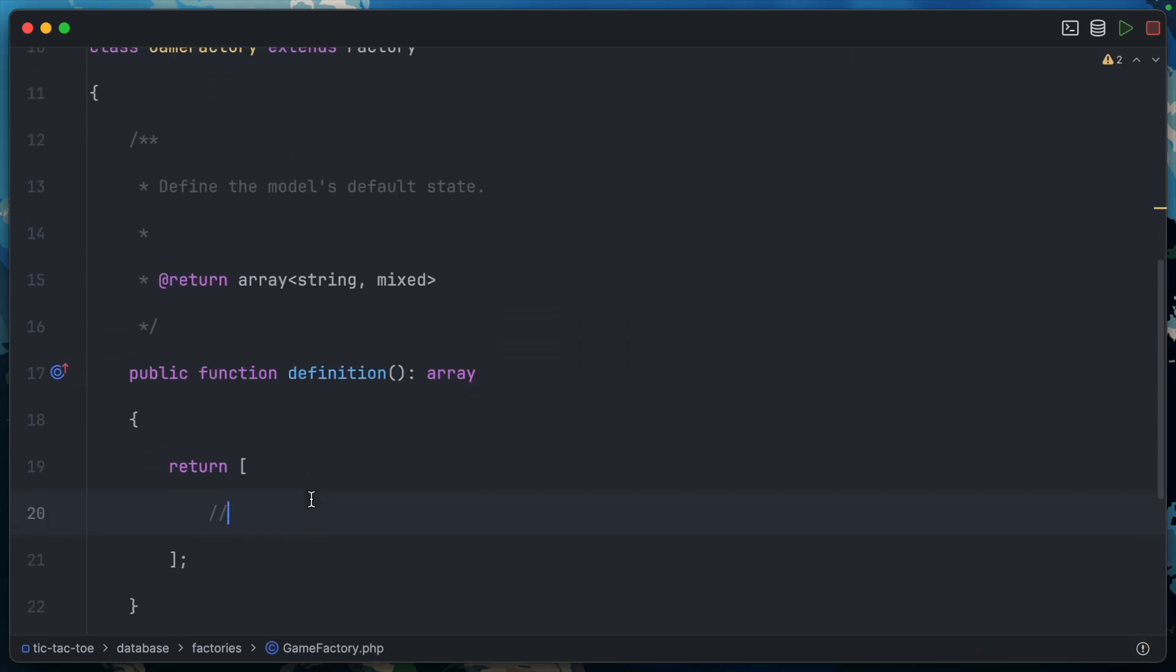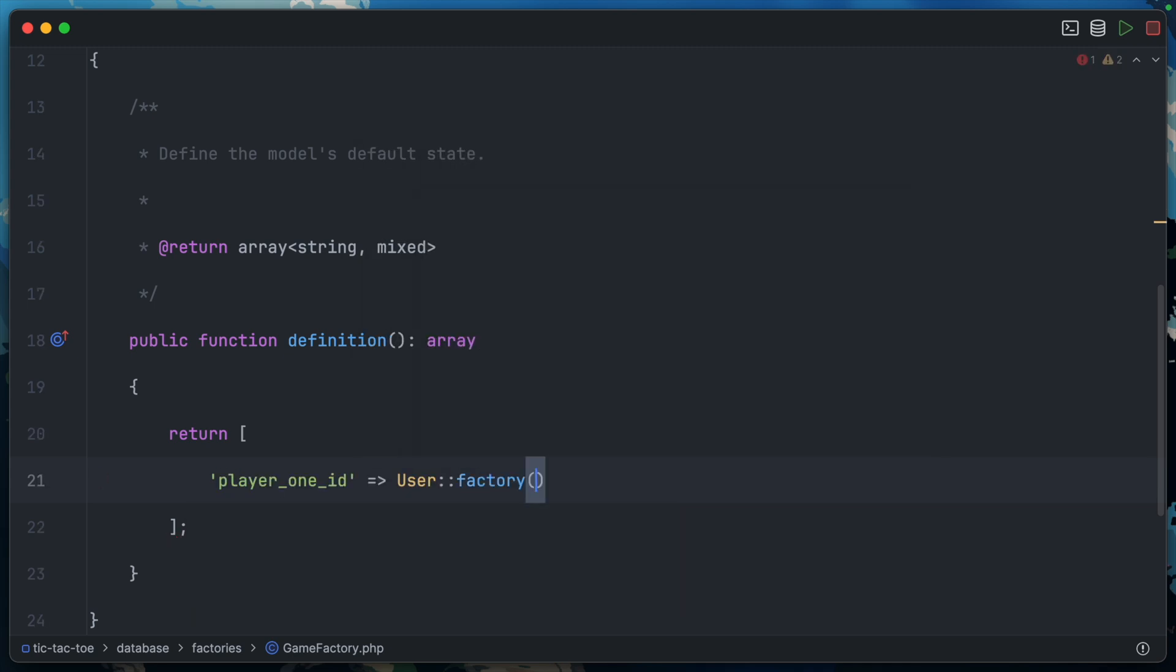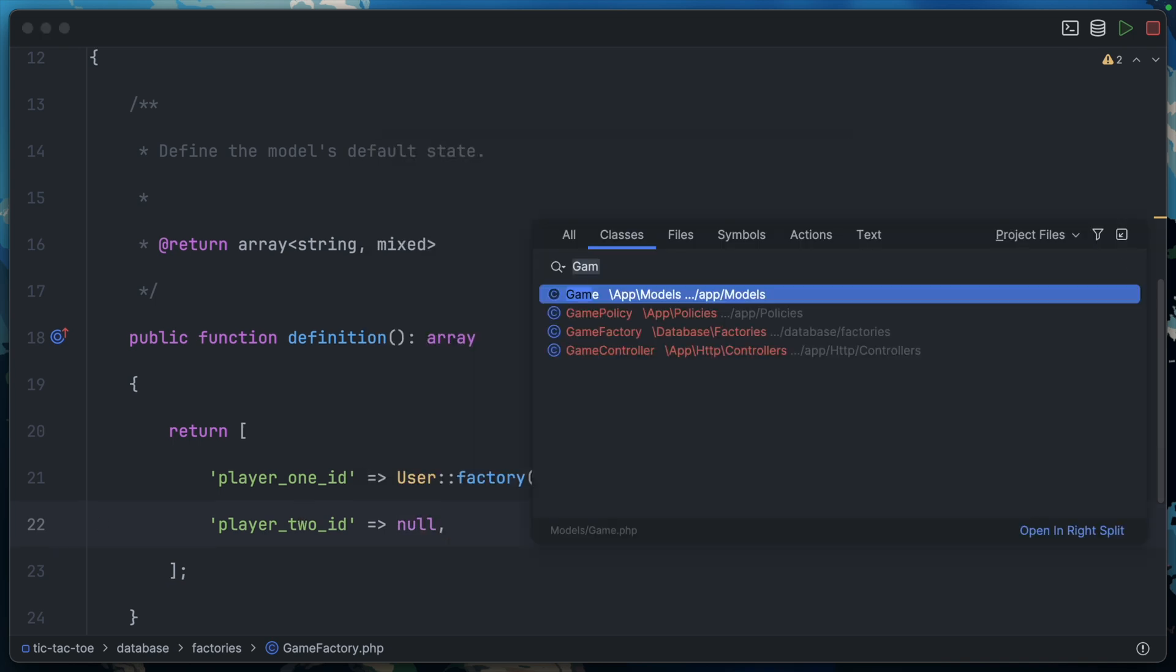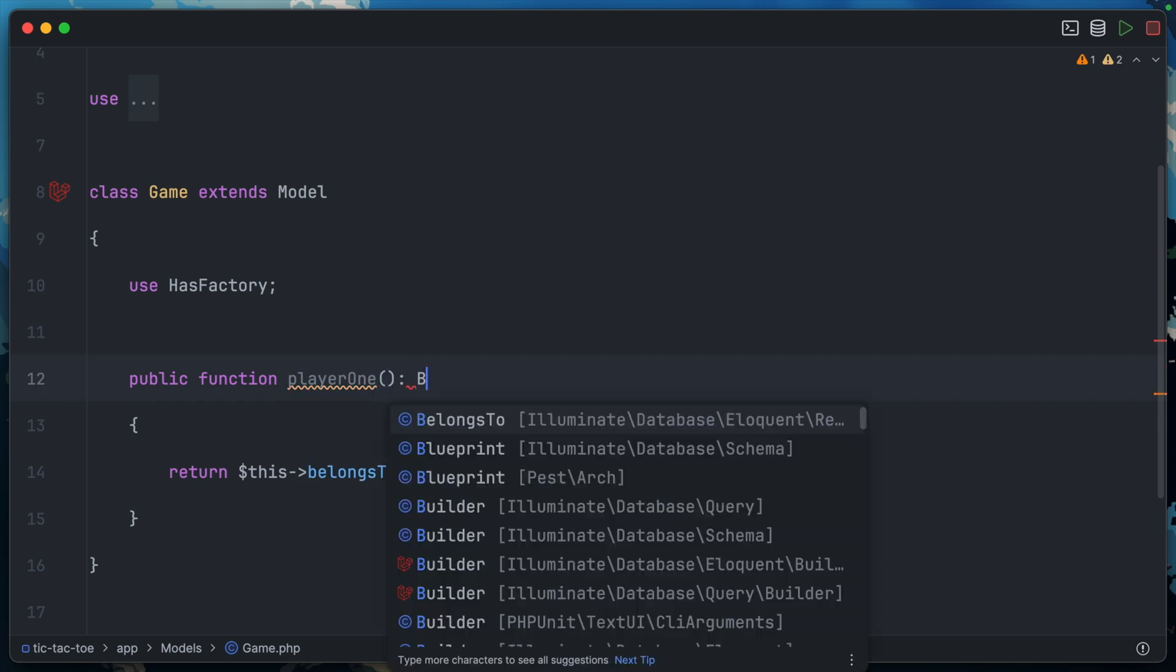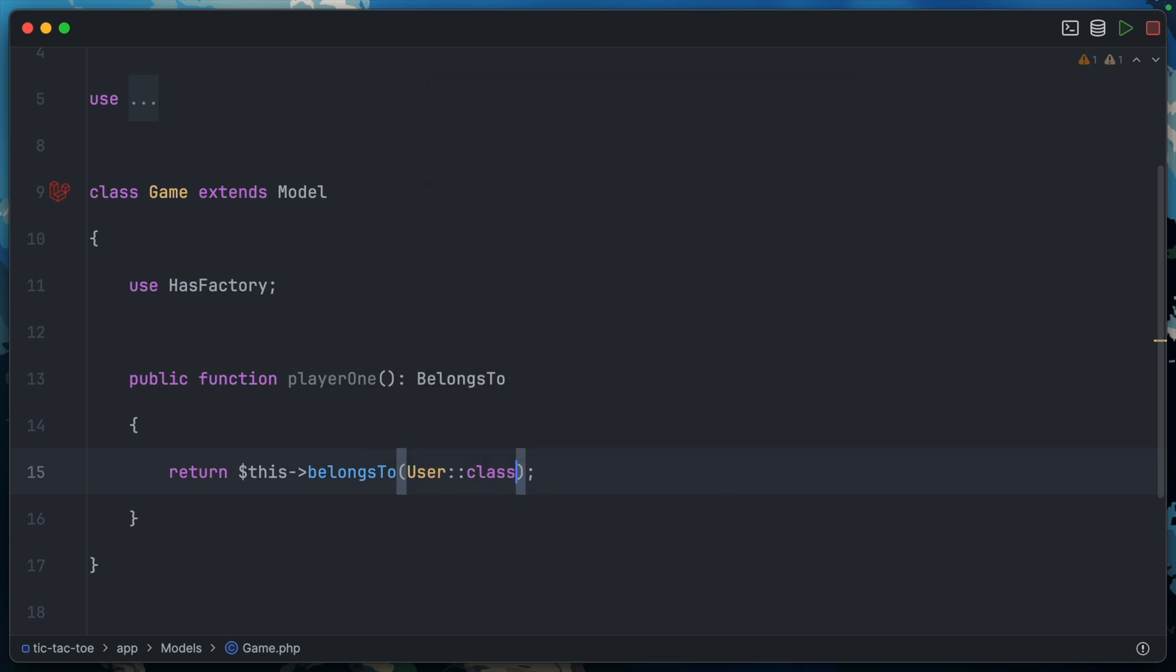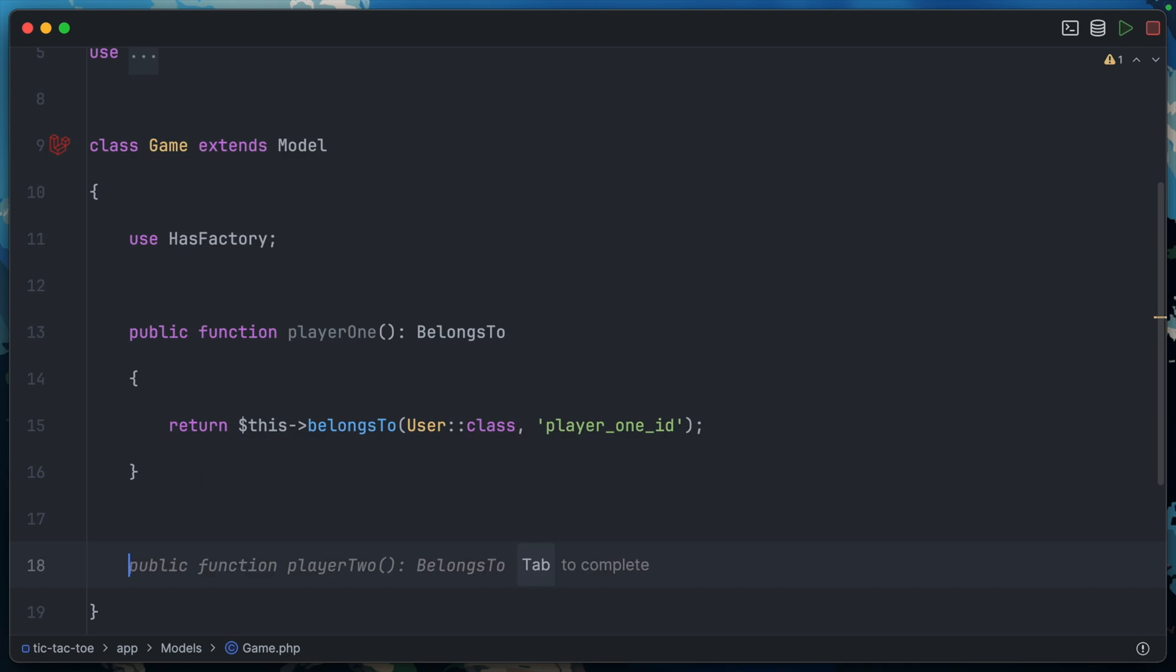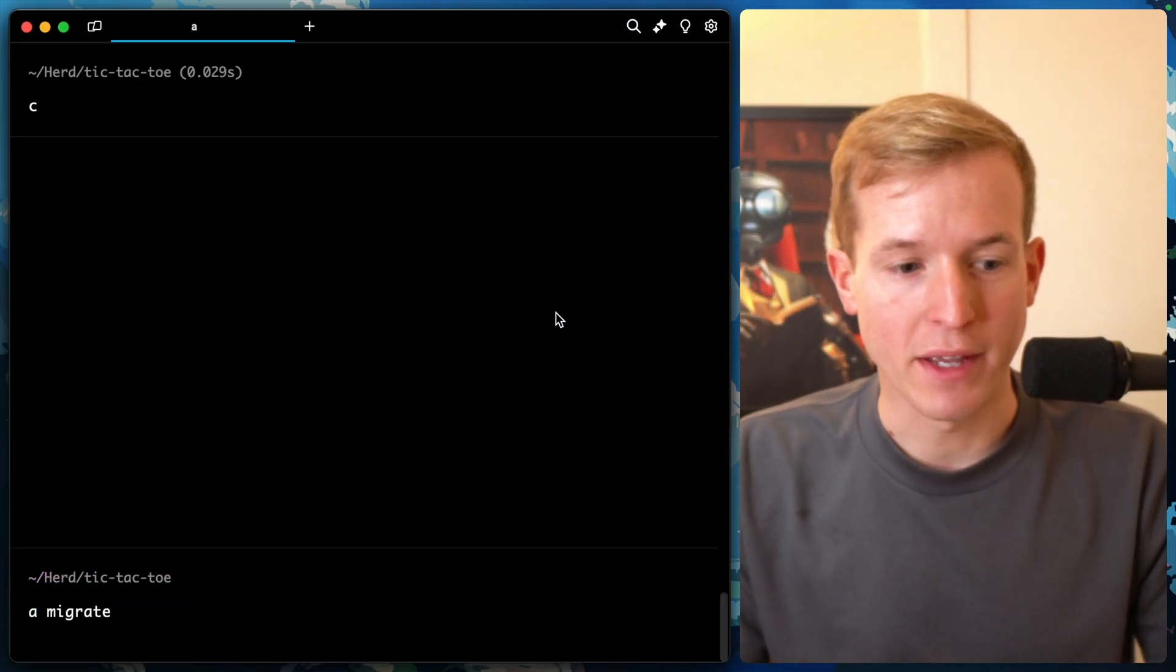Let's fill out our game factory. Player_one_id should be an instance of user factory, and player_two_id by default can just be null, so it's an open game. Then we can jump into the game model itself and add some relationships. A belongs to relationship called player_one with return type, belongs to User class with column player_one_id. Then copy this relationship and change to player_two with column player_two_id.